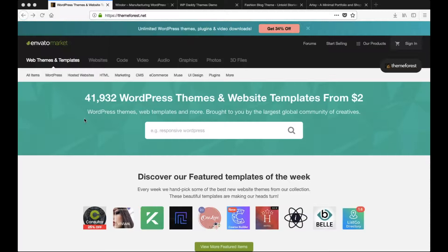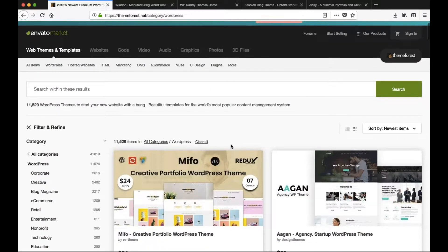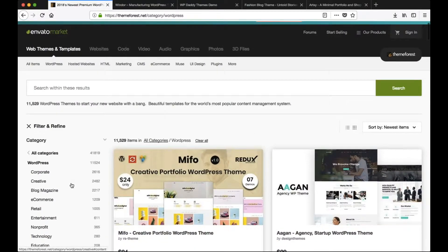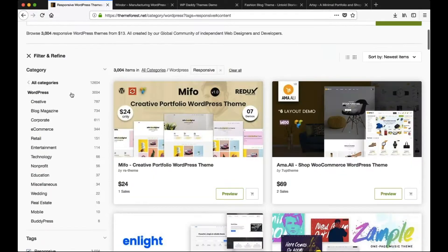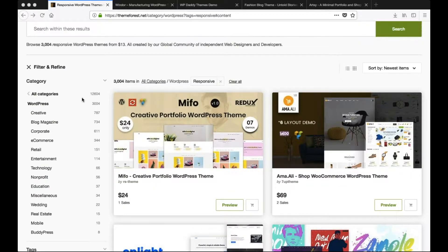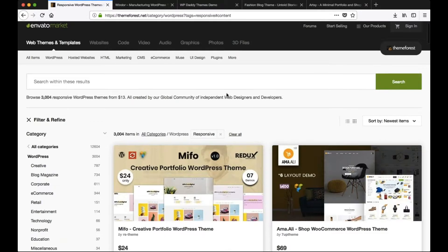Once you've gotten to ThemeForest.net, click on WordPress. As you can see, there are a number of different options — over 11,000 different templates to look for. If you're looking for something more minimal, I recommend typing in 'fashion,' or if you're looking for something more image-driven, type in 'photography' in the search bar.